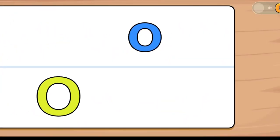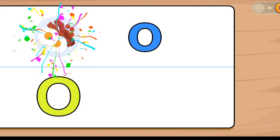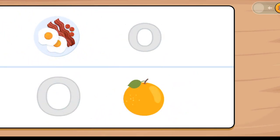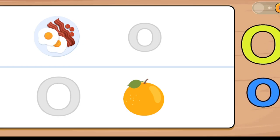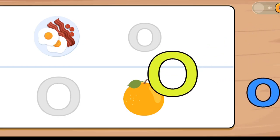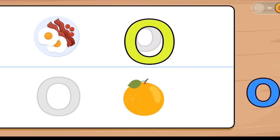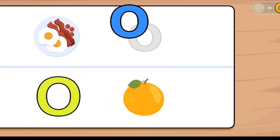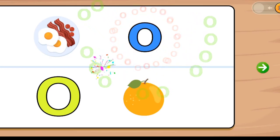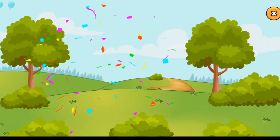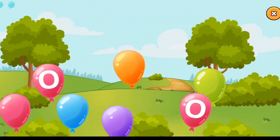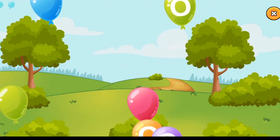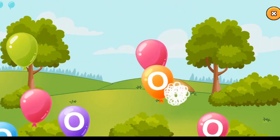O is for Omelette. O for Omelette. O for Orange. O Open. Good job! Bye bye, O!